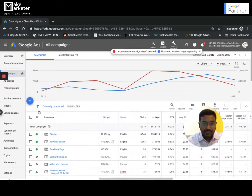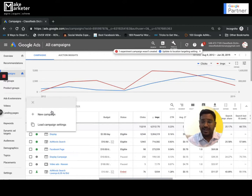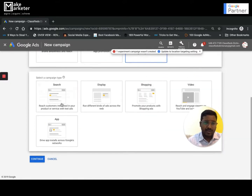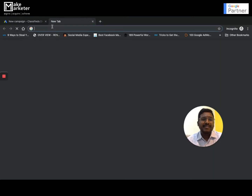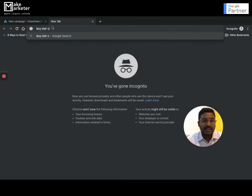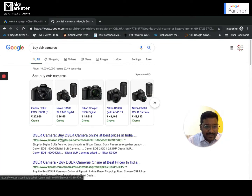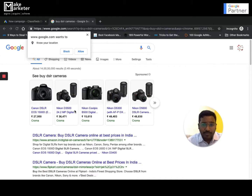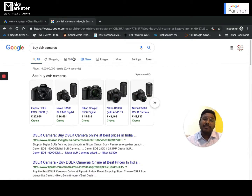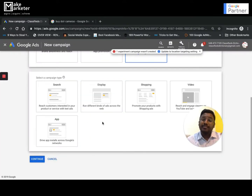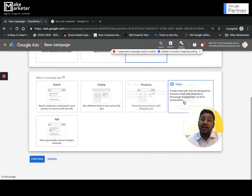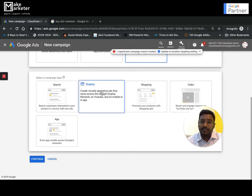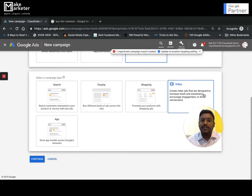When you create a new campaign, you'll see options for search, display, and shopping campaigns. Shopping campaigns are for products — for example, if you search for 'DSLR cameras,' you see product listing ads. Earlier, shopping ads were part of the search network and were called Product Listing Ads (PLAs), but now Google has a separate shopping campaigns type. Similarly, video ads used to be under display campaigns but Google now has a separate video campaigns objective.